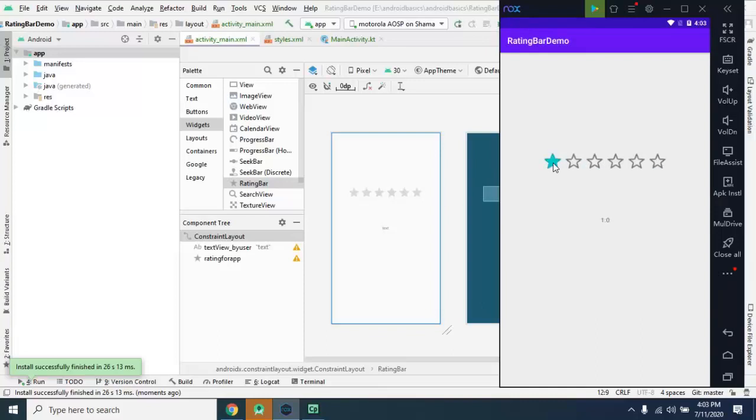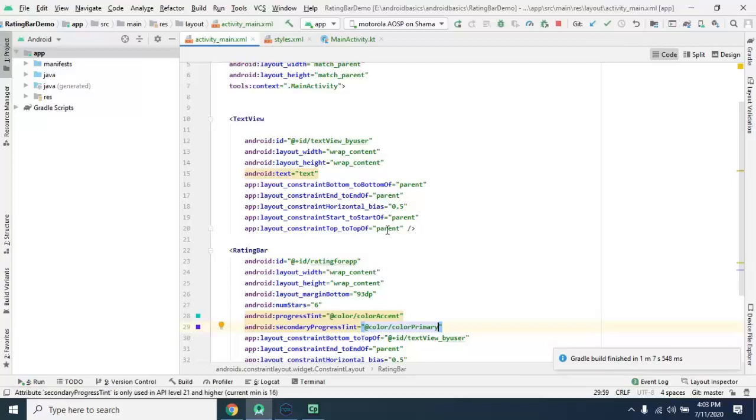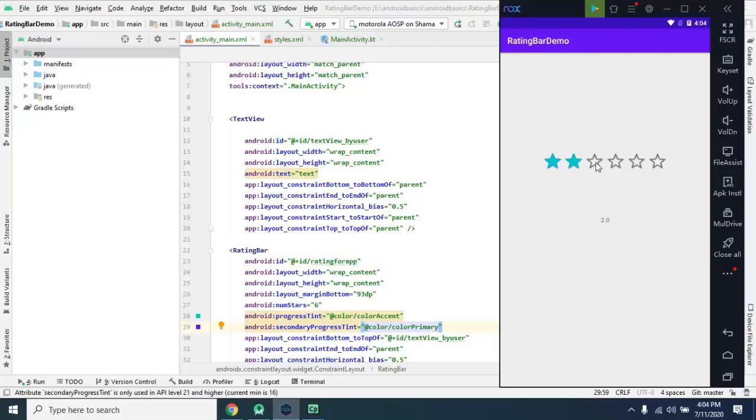Now check this, this is your progress tint. You can check, selected rating is filled with our progress tint and secondary progress tint is used for these colors.